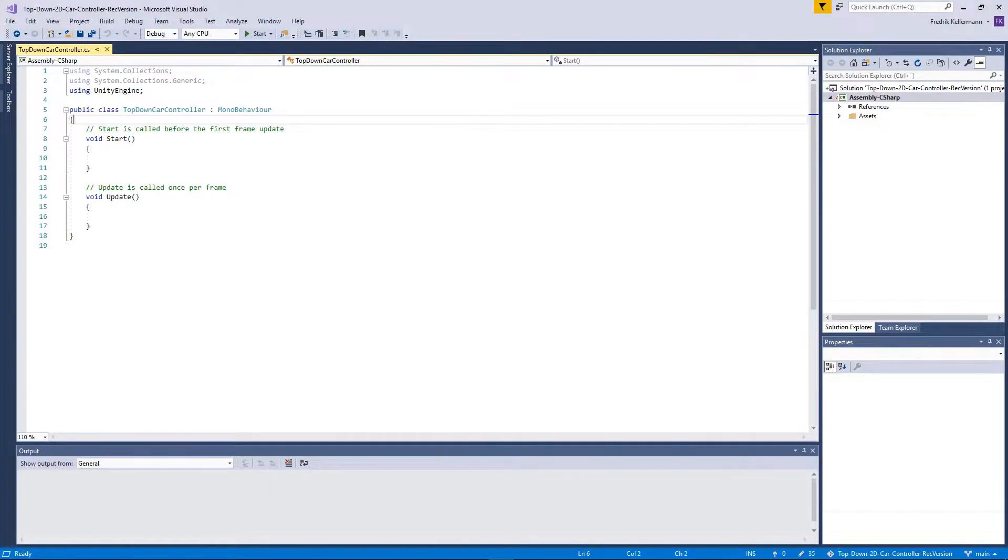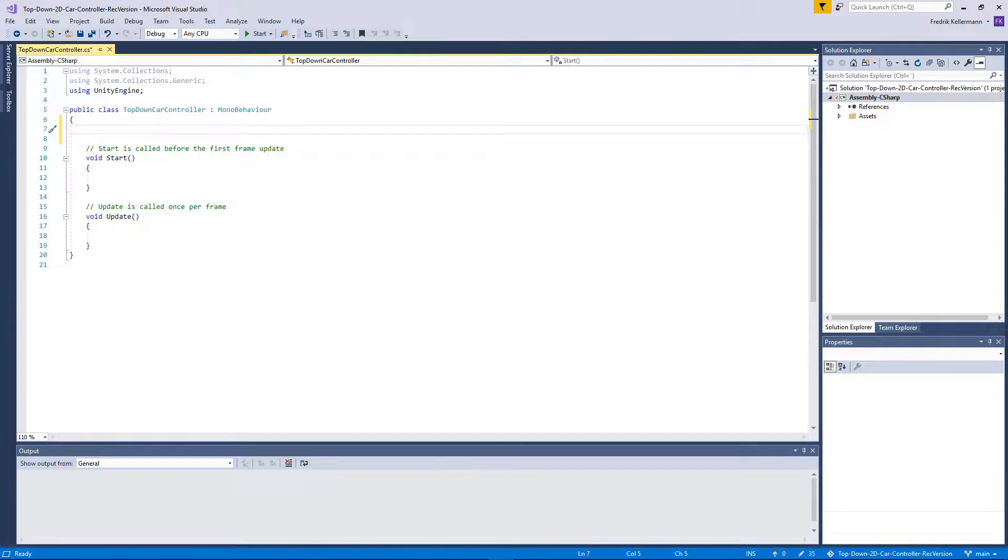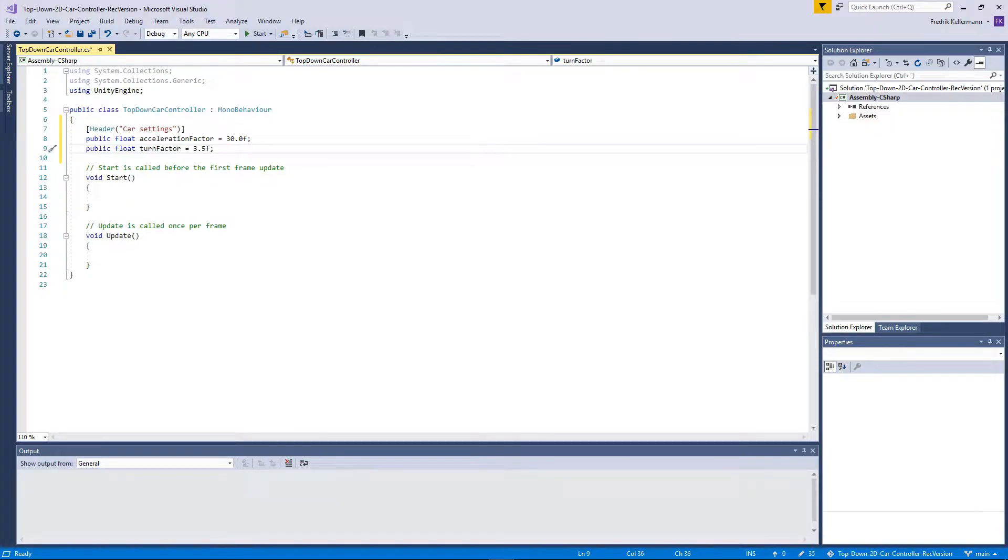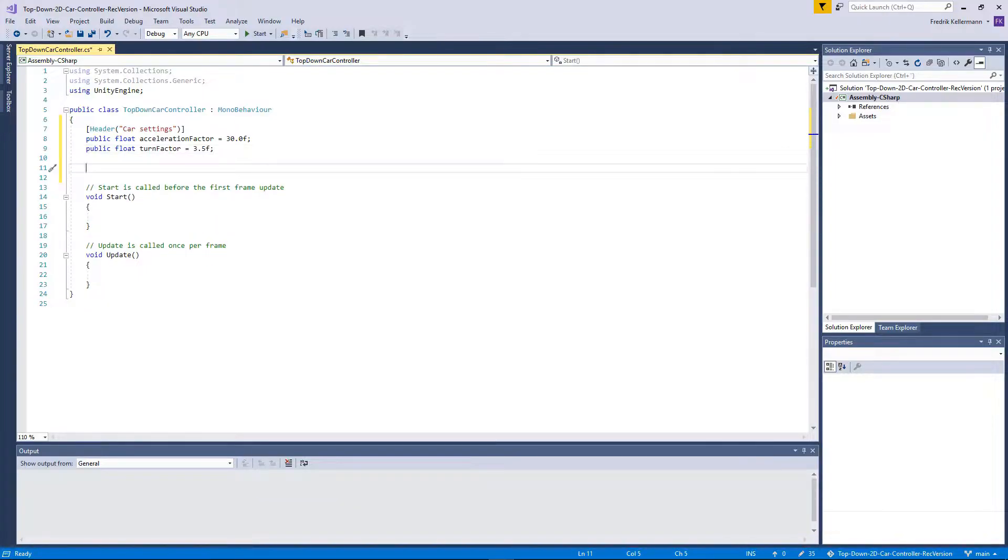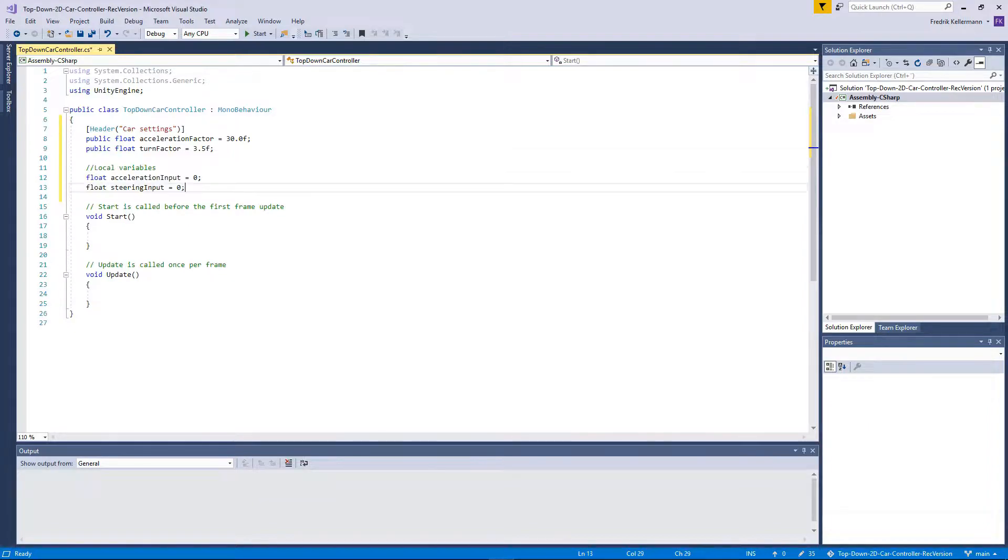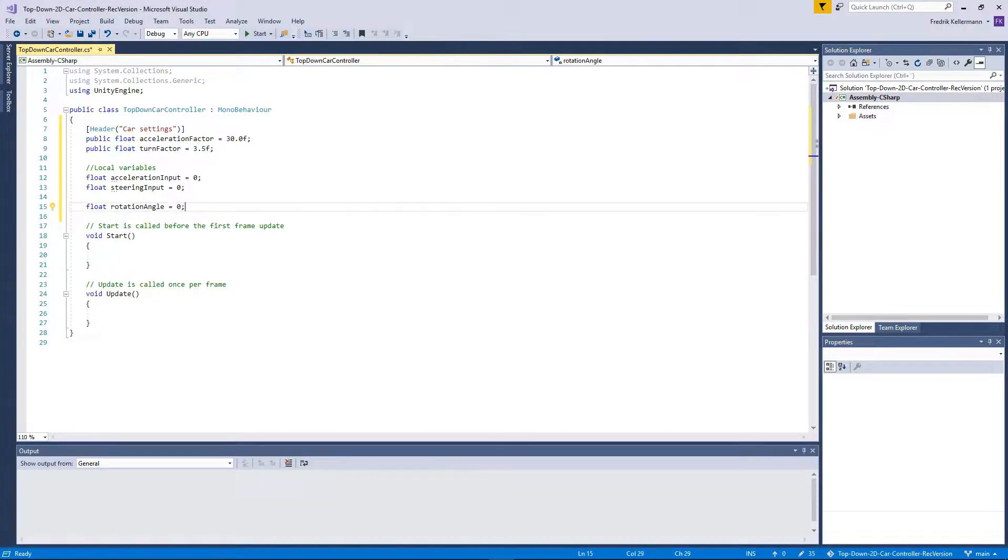In Visual Studio we will start by adding a few variables and make them public so we can change them from the editor. We'll start with car settings: an acceleration factor for how fast the car will accelerate when we hit the acceleration button, and a turn factor for how fast the car will turn when we try to change direction. From this we will need a few local variables: the acceleration input, the steering input, and a rotation angle so we know how to rotate the car.